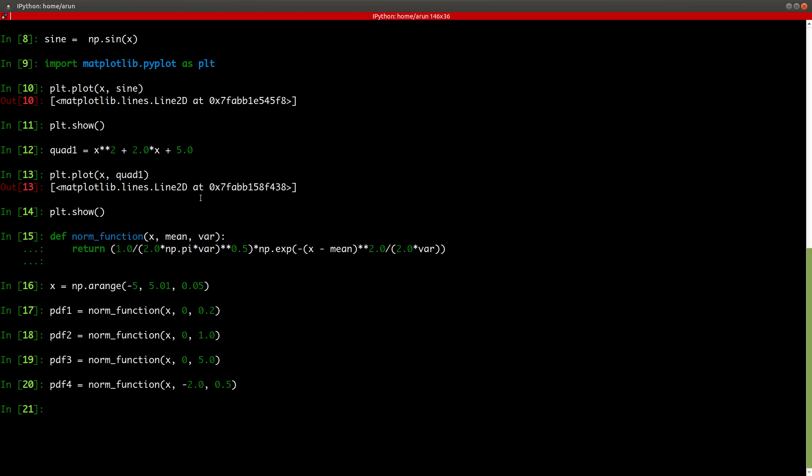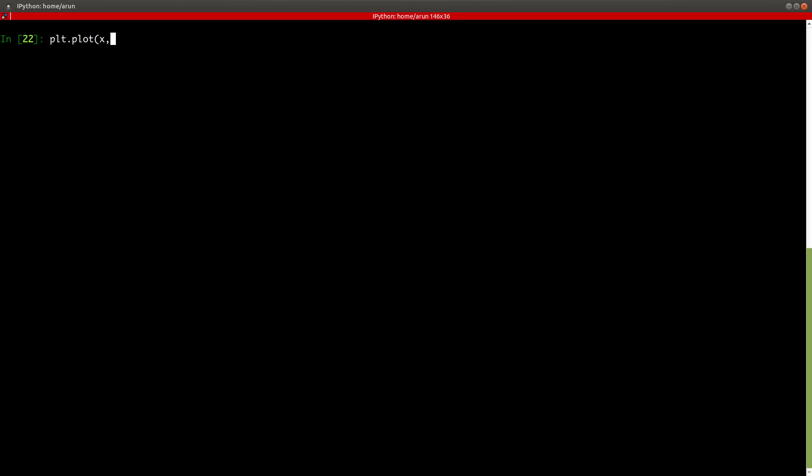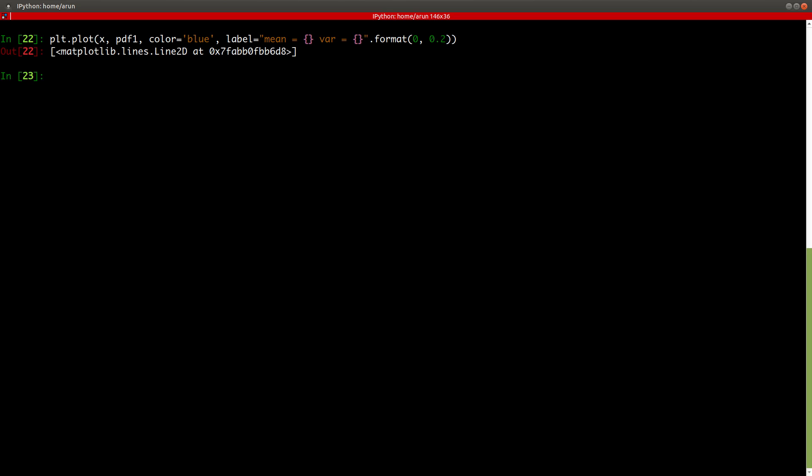Now let's actually plot them together. So plt.plot x comma pdf1 comma color, let's give it a color. So the first one let it be in blue and then a label, label equals mean equals var equals and then let's give it, let's put the values inside using format, one zero comma 0.2. We got the first plot ready.